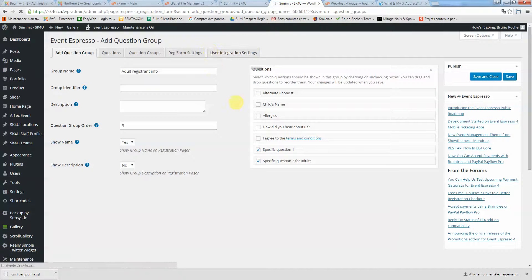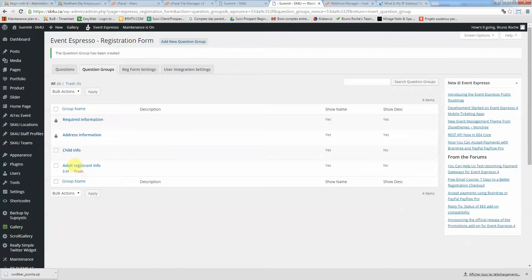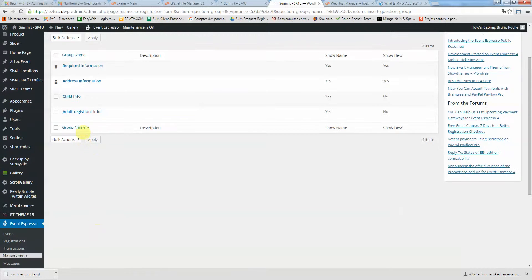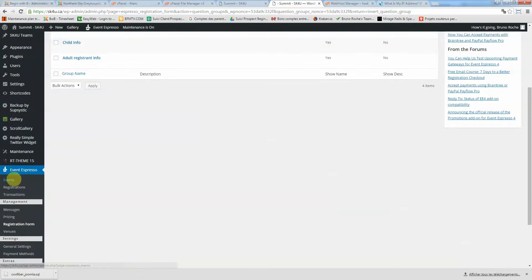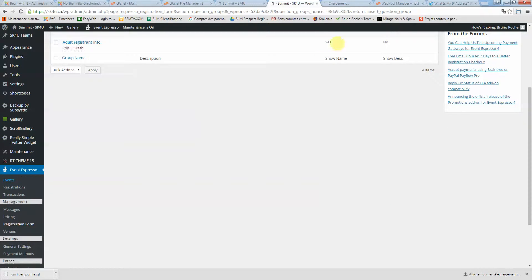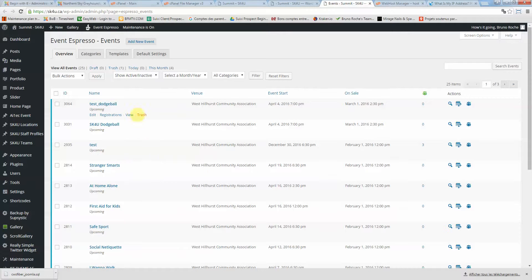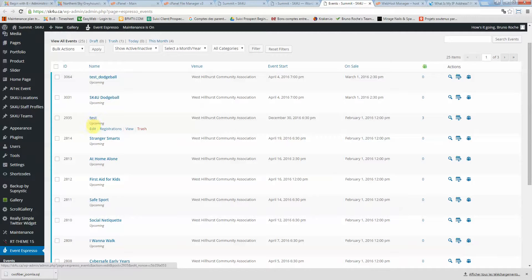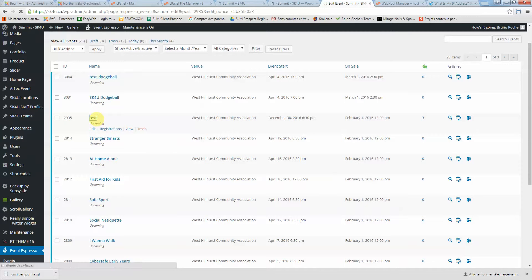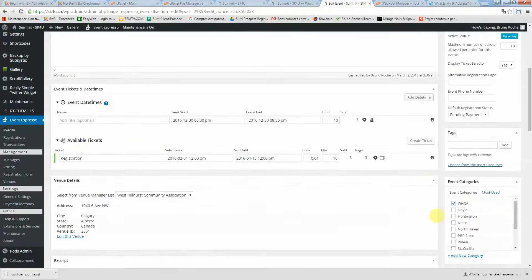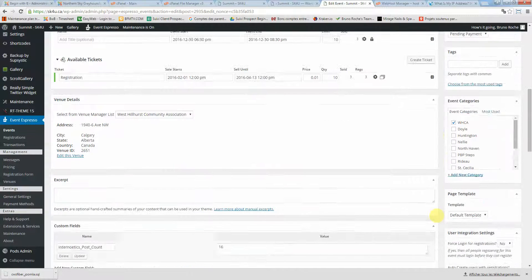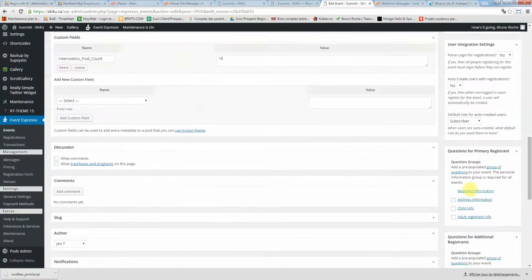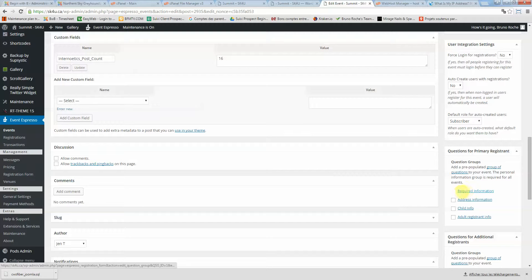After that, we need to assign this set of questions to the specific event dedicated for adults. If I go into events, we need to open a new tab here. Let's say for example this test event. Let's say it's an adult-only event.